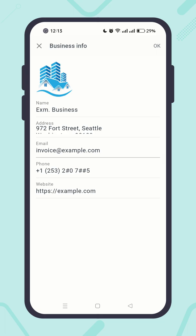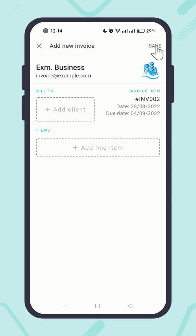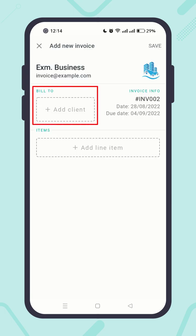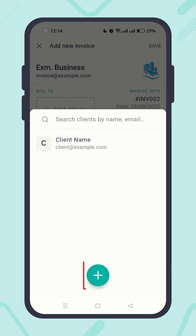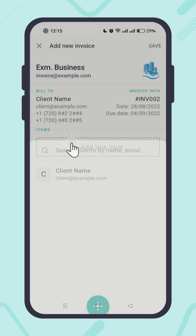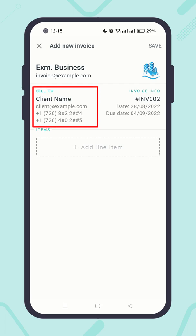When you are done, hit the OK button. Next, for the 'Bill To' section, click on the 'Add Client' placeholder button to add a client. You will find that your previously added clients are listed here. You can create a new client by clicking the plus button at the bottom center, or send the invoice to an existing client by clicking on it from the list. Now the client has been added to the invoice.